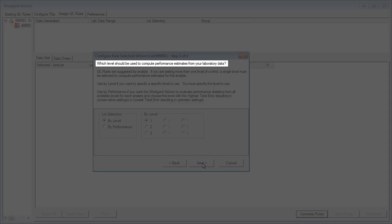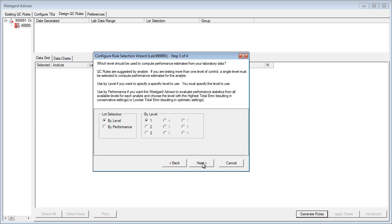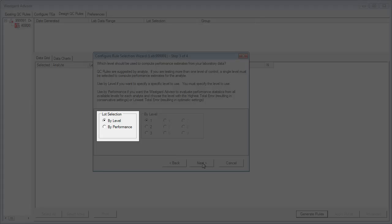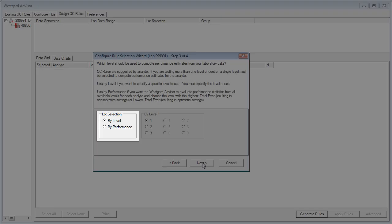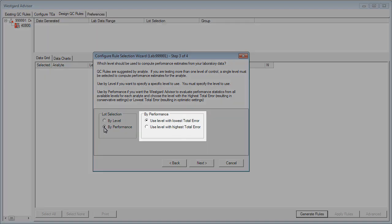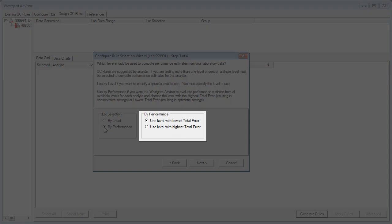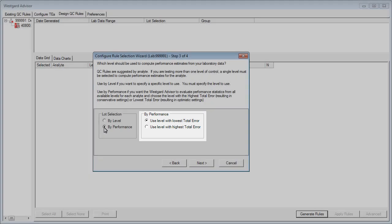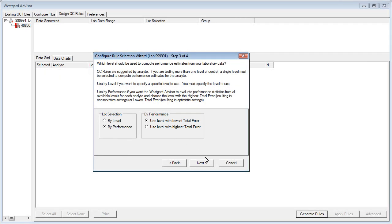Step 3 asks what level of control should be used to compute performance estimates. It can be done by level or by performance. If you choose by level, you'll need to select a level. If you select by performance, you'll need to indicate whether you want to use the level with the lowest or highest total error.